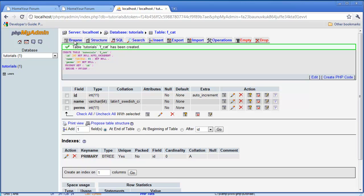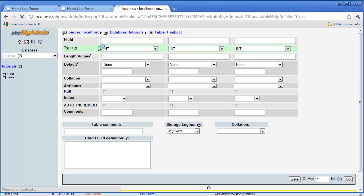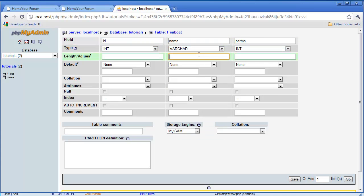Now we're going to create another table called 'f_subcat' for subcategories. This one also has three fields: 'id', 'name', and 'perms'. The 'name' field is a VARCHAR of length 64, 'id' is auto increment, and 'perms' is INT. We can always add more fields later if we need to. Click Save.